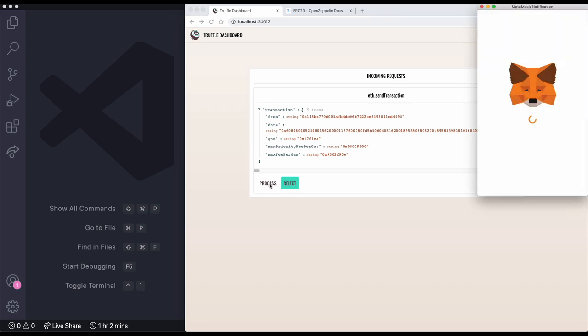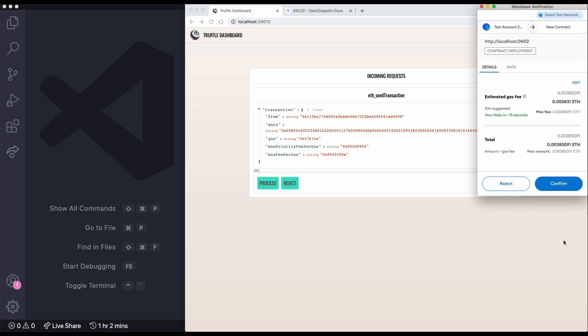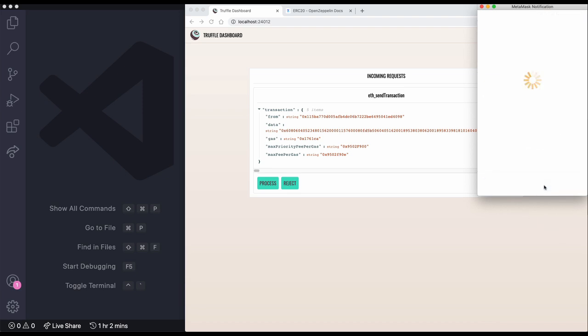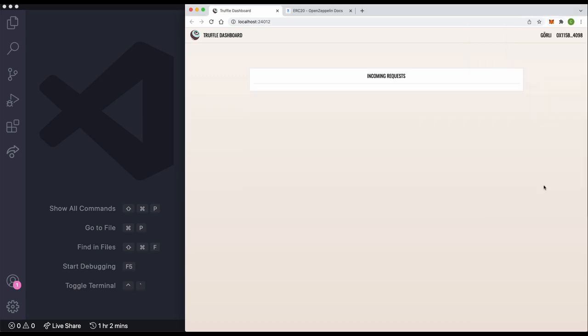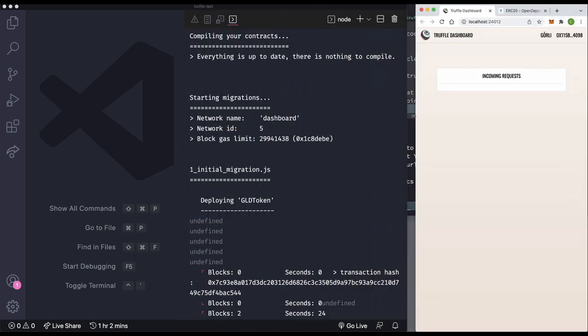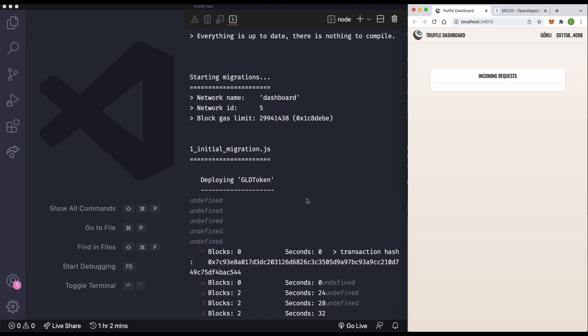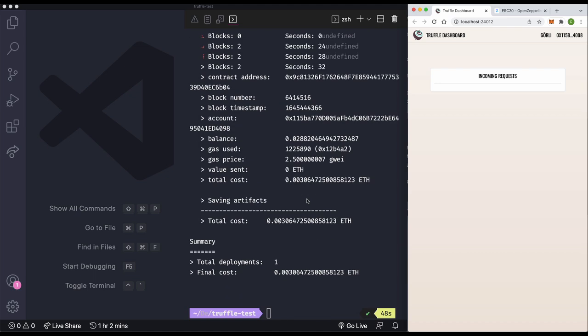So if we hit process, it opens up MetaMask. Okay, so we can see that it's a contract deployment, and we're able to reject or confirm this transaction. If we hit confirm, okay, we can see some movement back in the terminal here. We get our confirmed transaction data back.